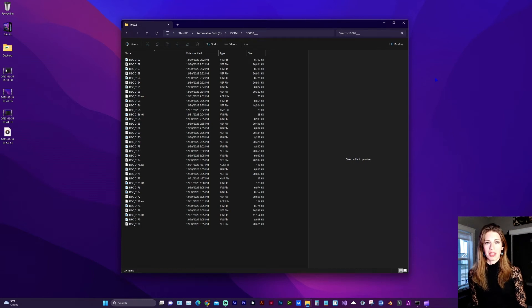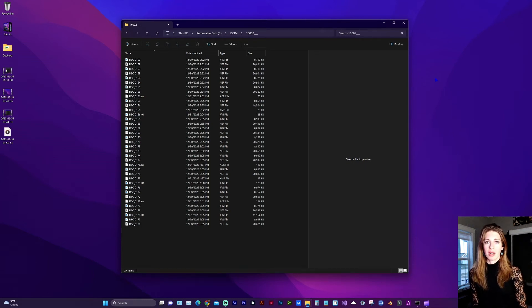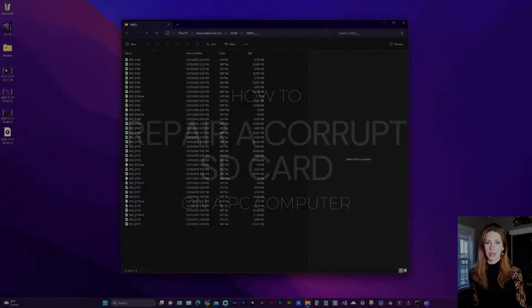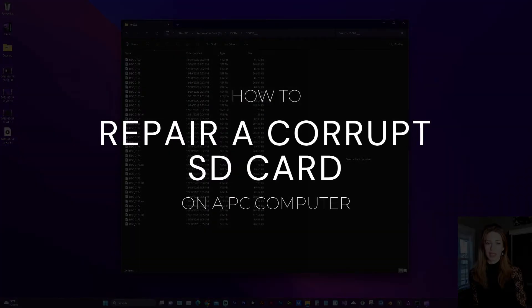Hello and welcome to my channel. In this video, I'm going to show you a method that I hope will help you fix a corrupt SD card using a Windows PC computer.